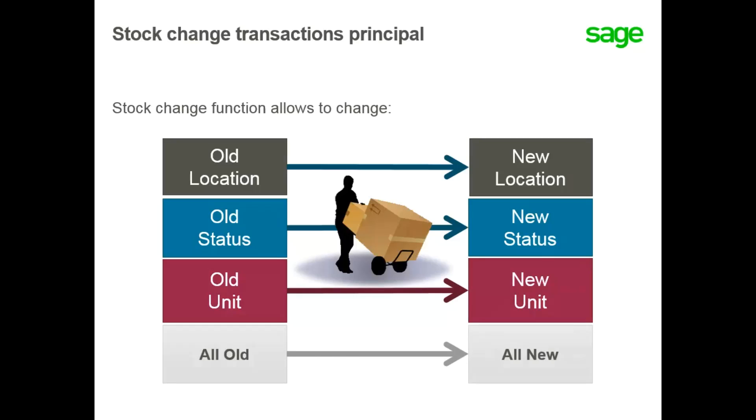For example, you unpack a box of 12 bottles of wine. The current unit of measure is box. You move 8 bottles to a storage location with the status of A. The new unit of measure is unit or each.